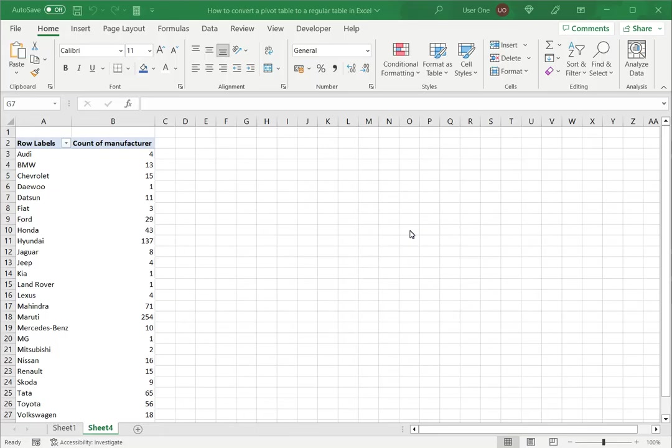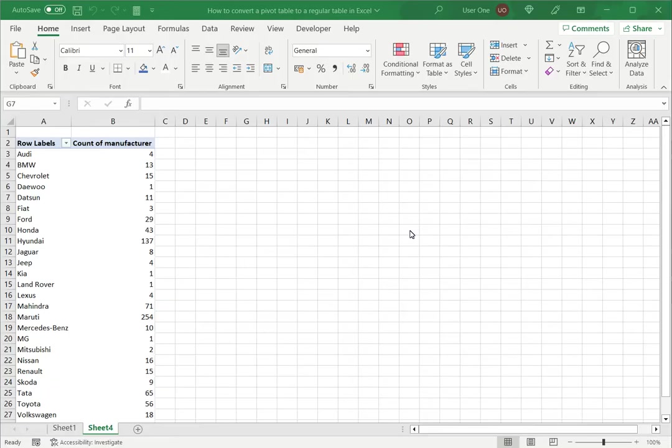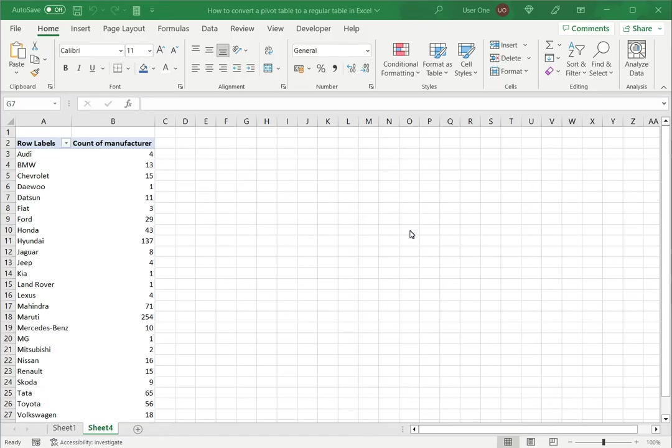Now having created a pivot table you may want to convert it into a regular table so that the link with the underlying data set is broken. You may have created a pivot table to summarize some data and now having got the result you want to convert it into a regular table so that you can distribute it or you can use it in a report. A pivot table is always linked to the underlying data set so converting it to a regular table breaks that link.